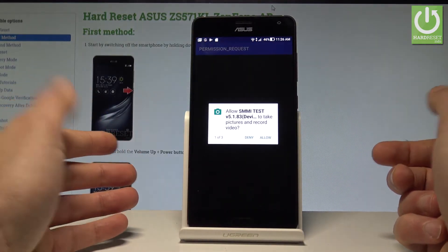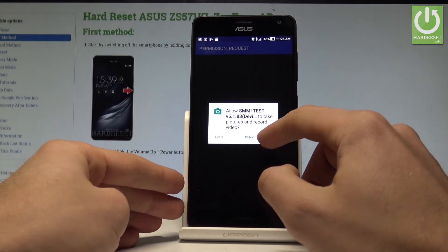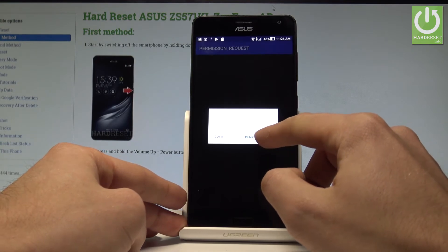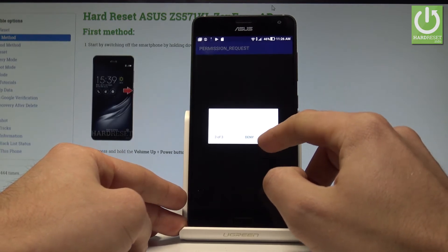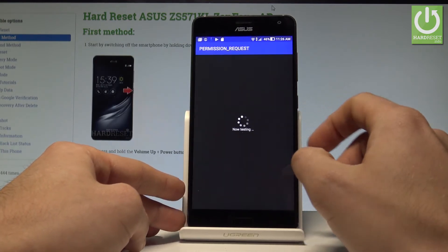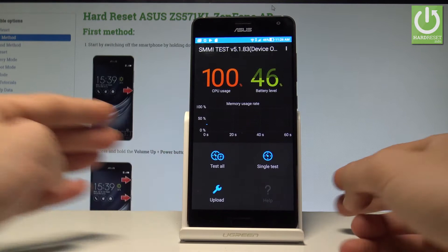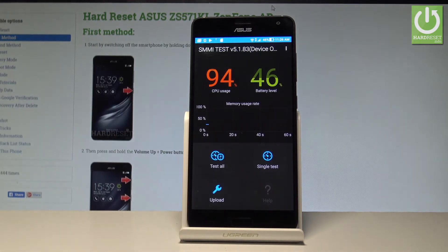As you can see, you have to allow SMMI test a couple of permissions. Let me do it. And that's it — now you can use this mode.